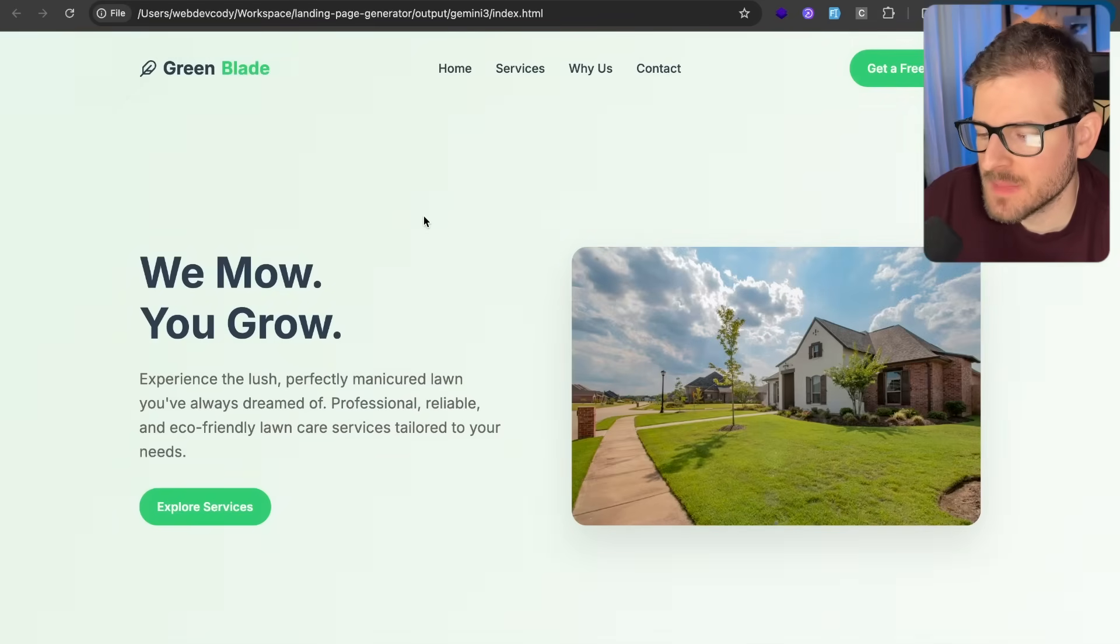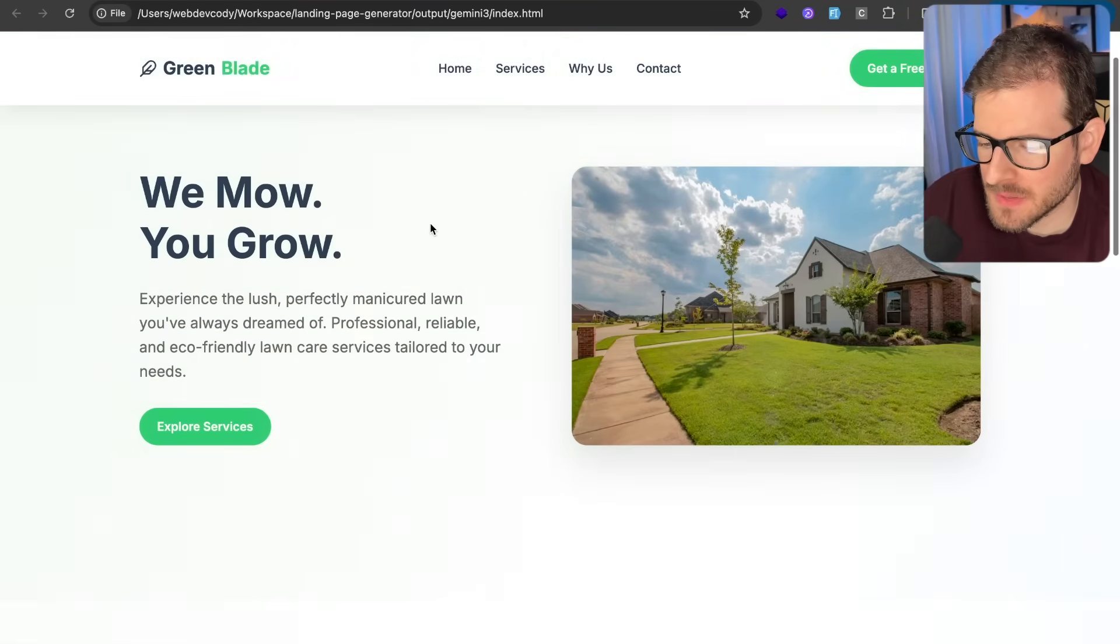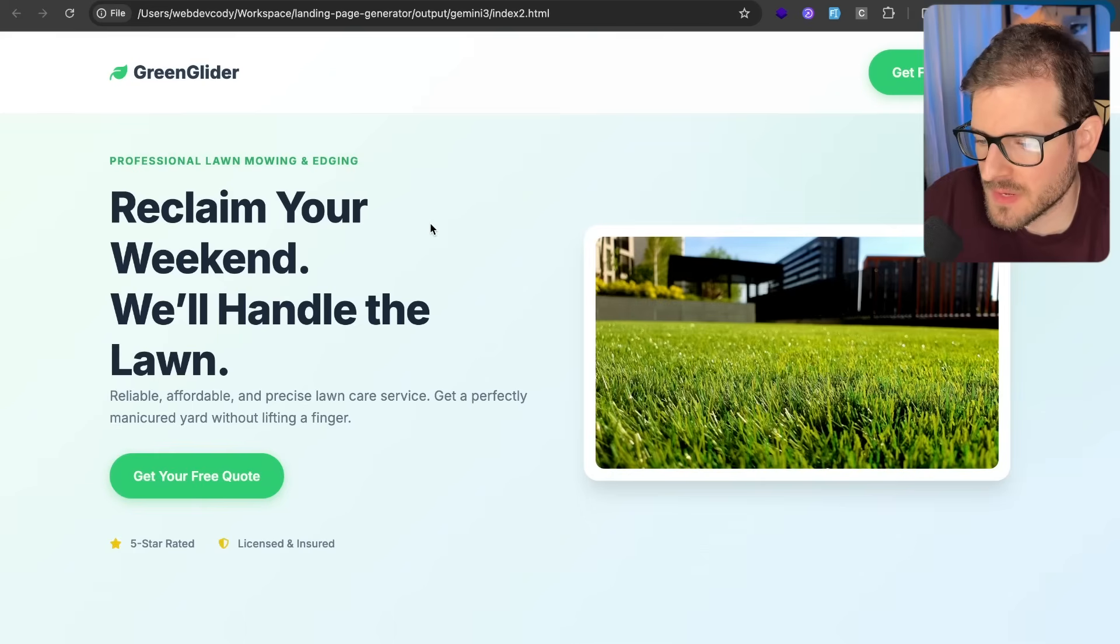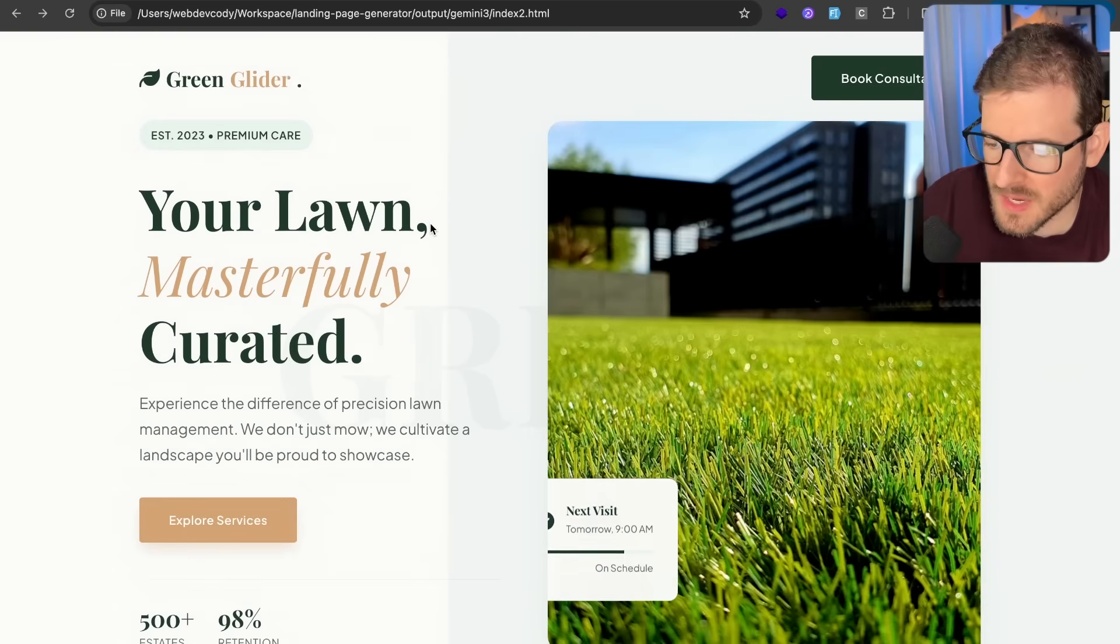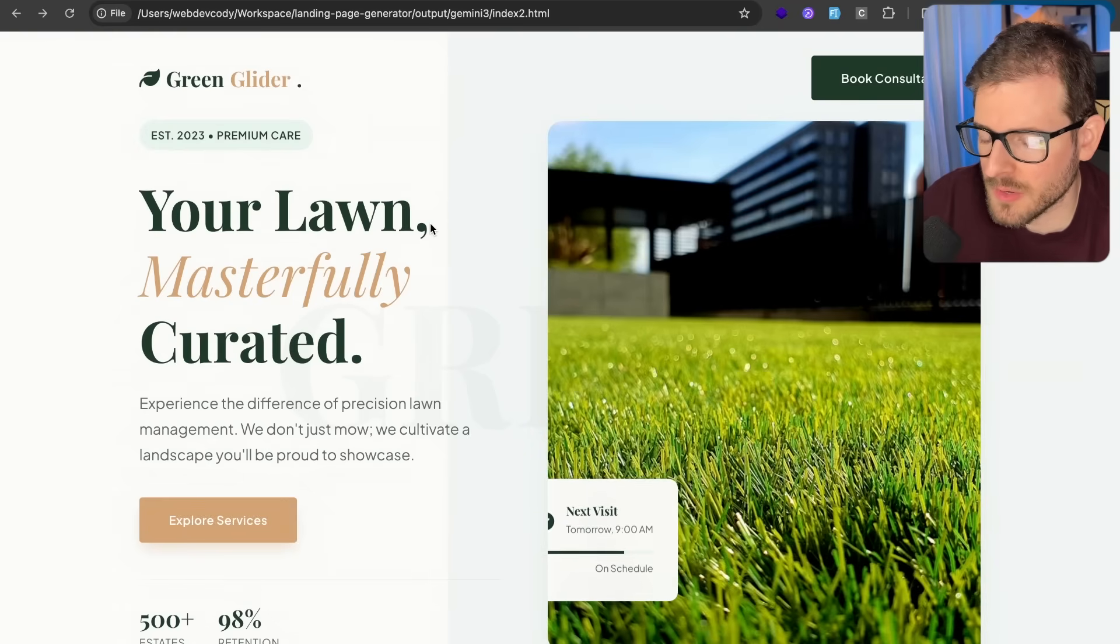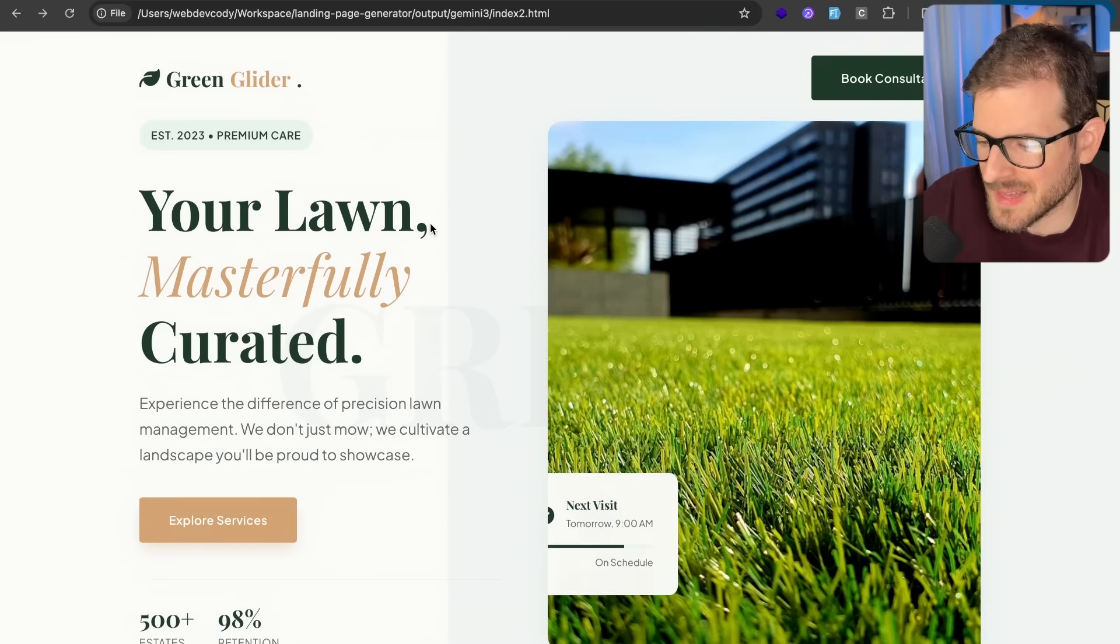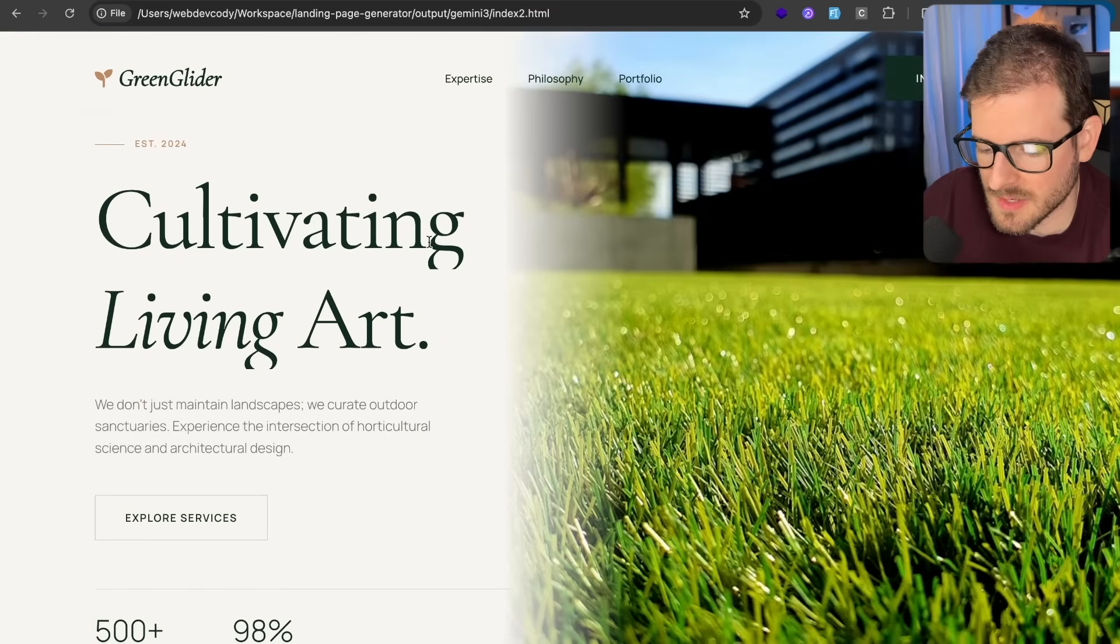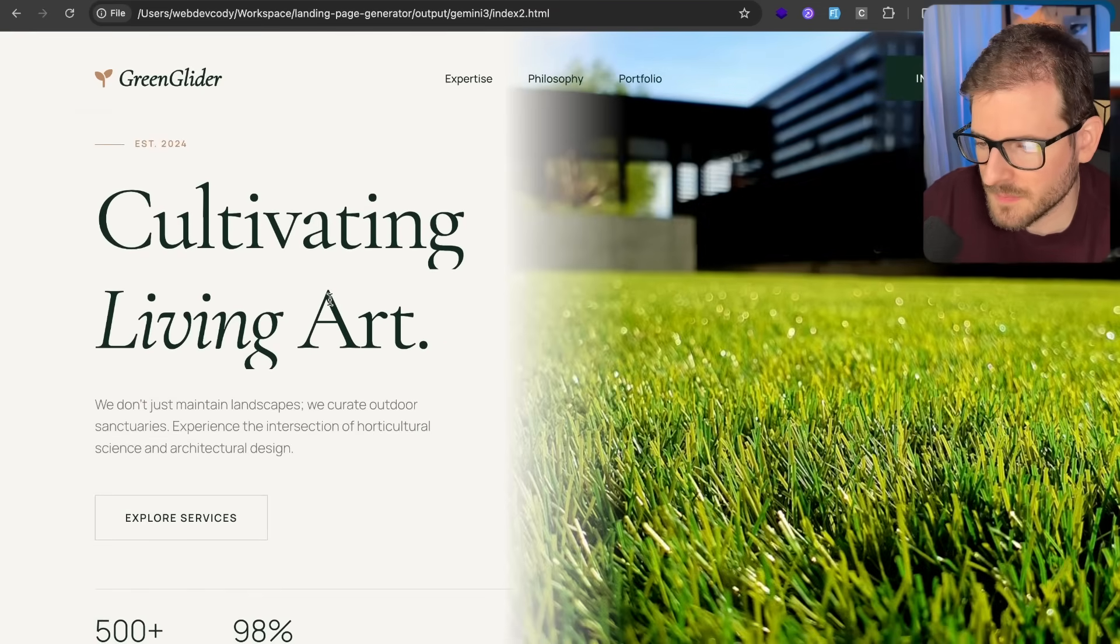So I spent some time playing around with Gemini 3. I wanted to really test its ability to create landing pages. And I have a bunch of different things that I've tried, different prompts, different strategies. And I want to kind of walk you through the things I learned doing like an hour or two of experimentation last night of using Gemini 3 to generate a landing page for a lawn cutting service.